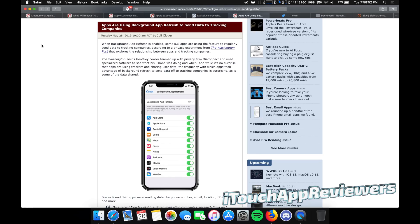Hey guys, what's up? Welcome back to iTouch App Reviewers. In this video, this is a pretty important one for you guys.